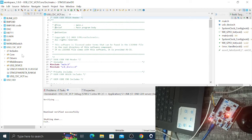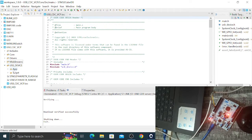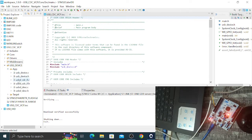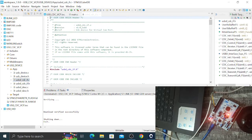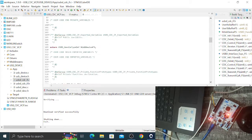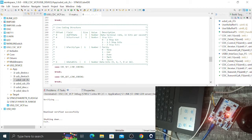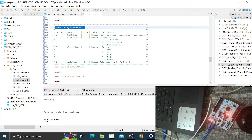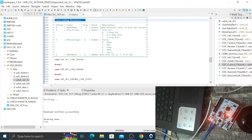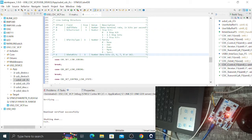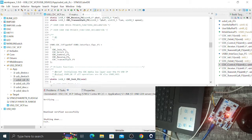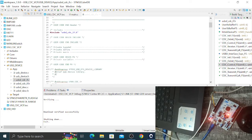In the USB Device folder find the file usbd_cdc_if.c, open it, and you can see several functions. The most important thing is the Line Coding structure that we need to set. You can see it has seven bytes — bytes four, five, six, and seven — so we need to set the line coding. We'll declare a buffer for this purpose.